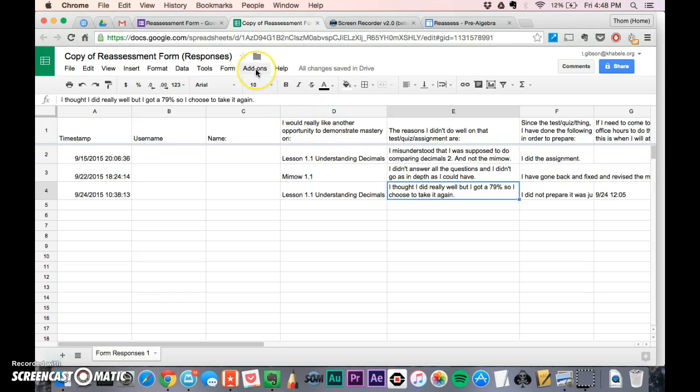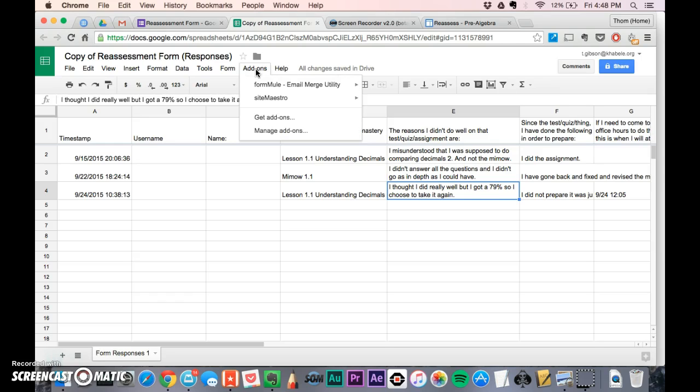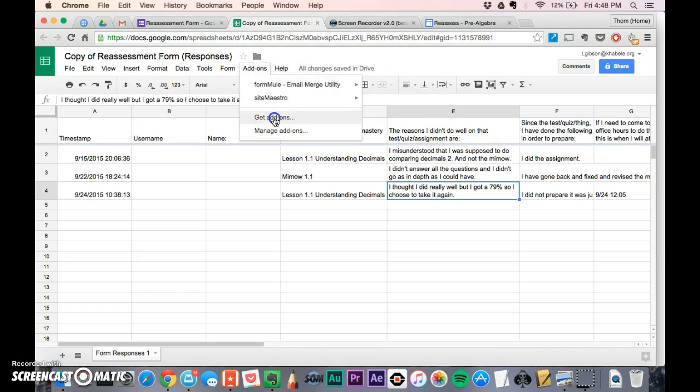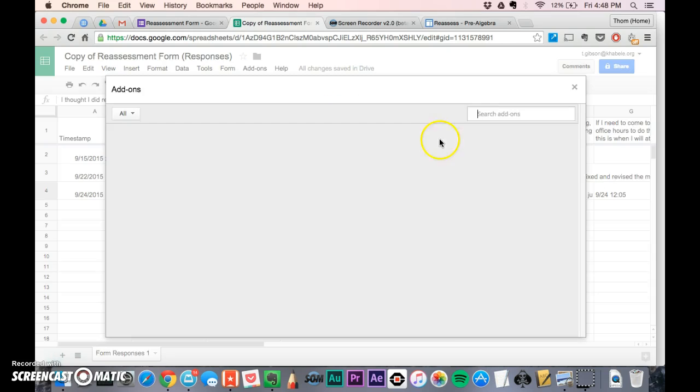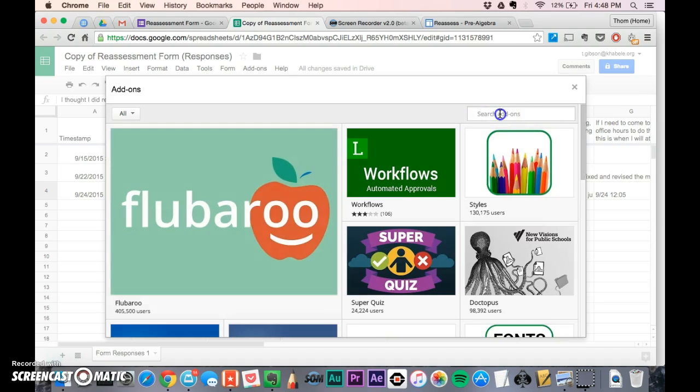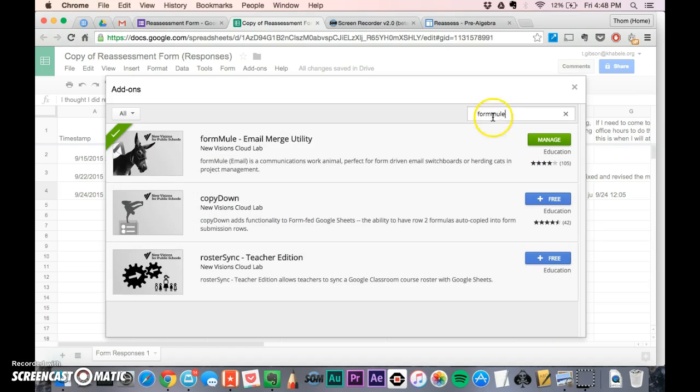I found a way to get an email sent to me whenever a student fills out the form that shows what the student put on the form. What you need to do is go to add-ons. You probably won't see Form Mule, so click on get add-ons and search for Form Mule.